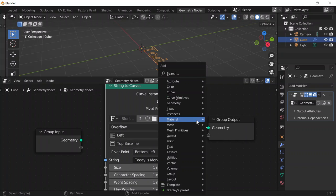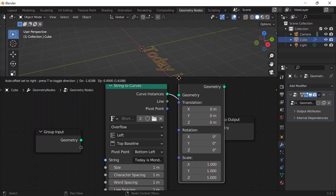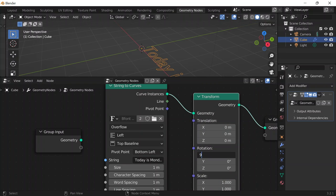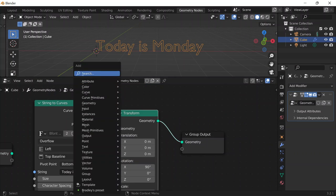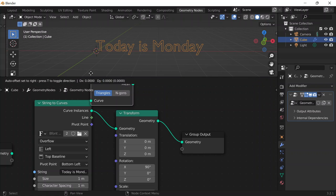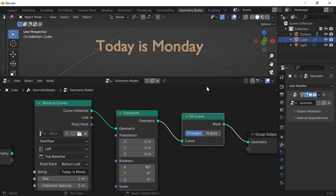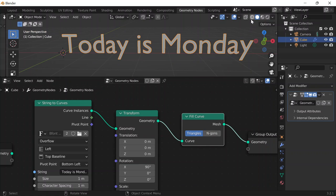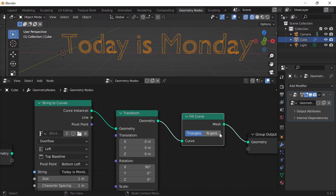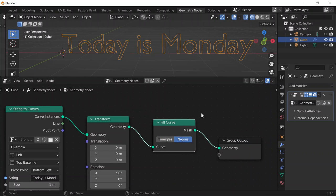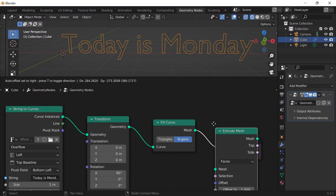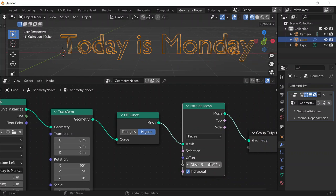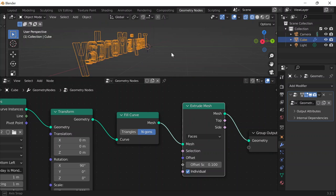Then I'll do Shift A and add a transform node, put that in there to rotate it 90 degrees along the x-axis, which is the red one. And then to give it a fill, I'll do Shift A, add a fill curve, and change the fill type to n-gons because if I go to wireframe I can see the fill type is very messy. Then Shift A, extrude the mesh to add some thickness to the letters, and change the value to 0.1.